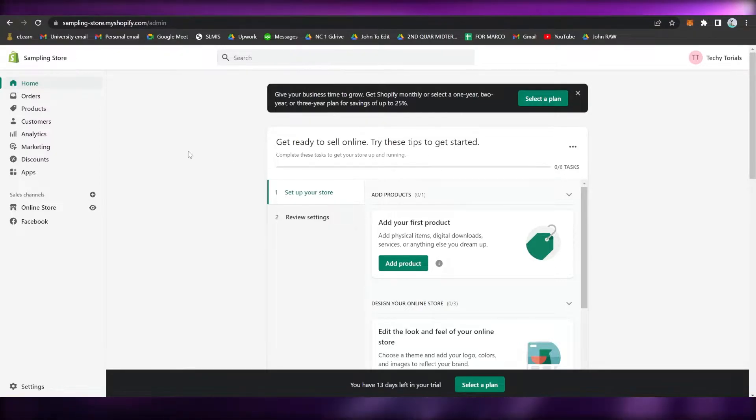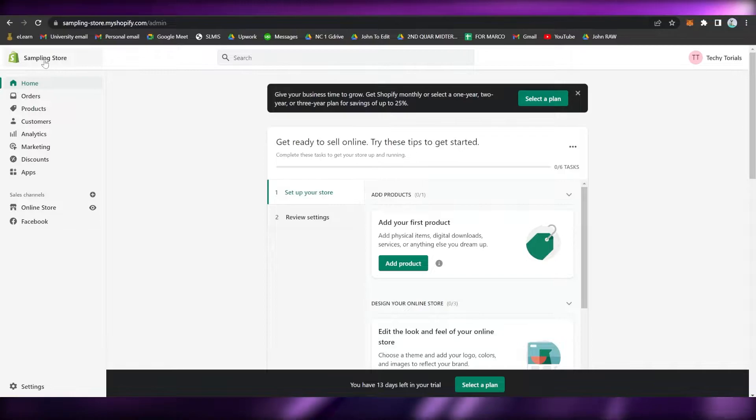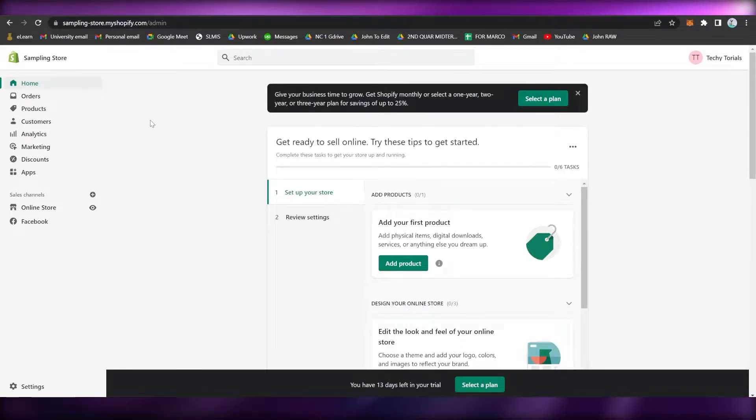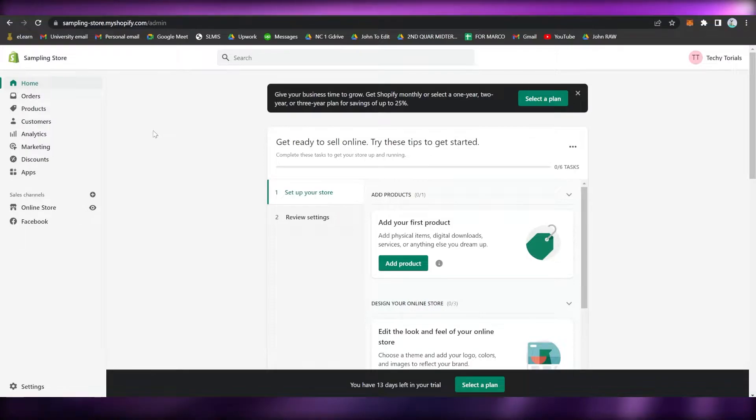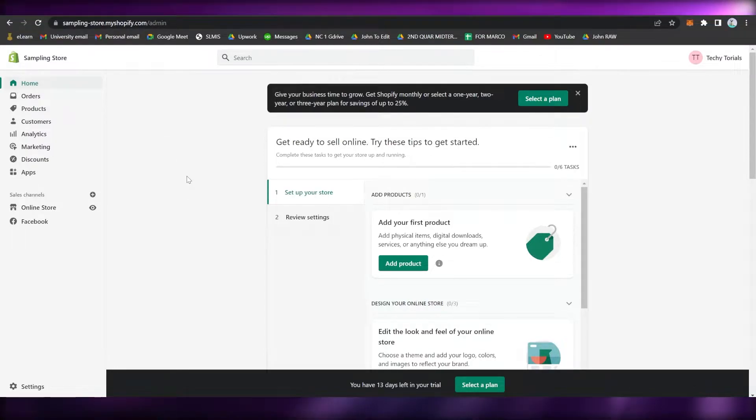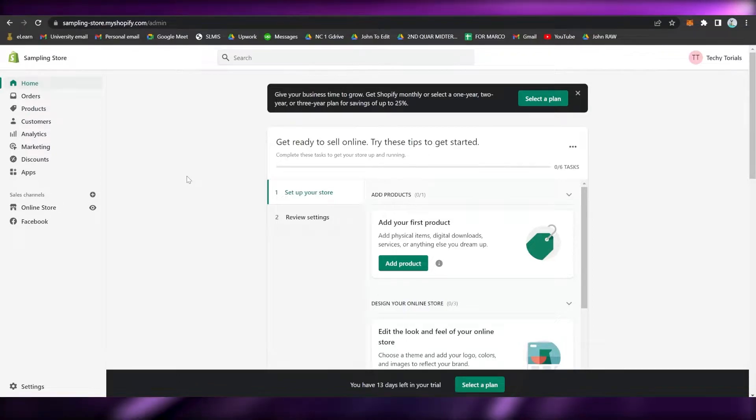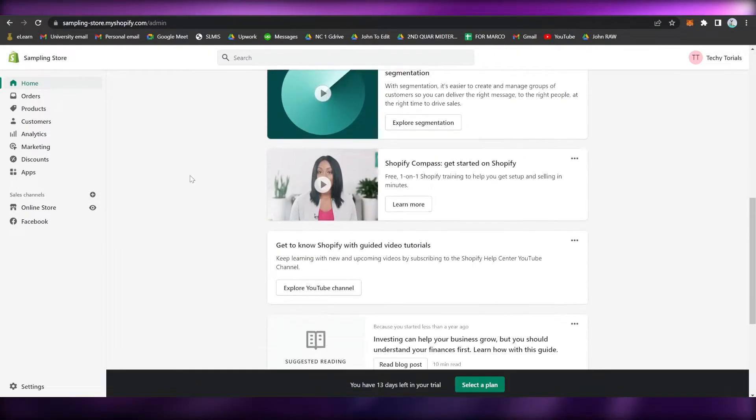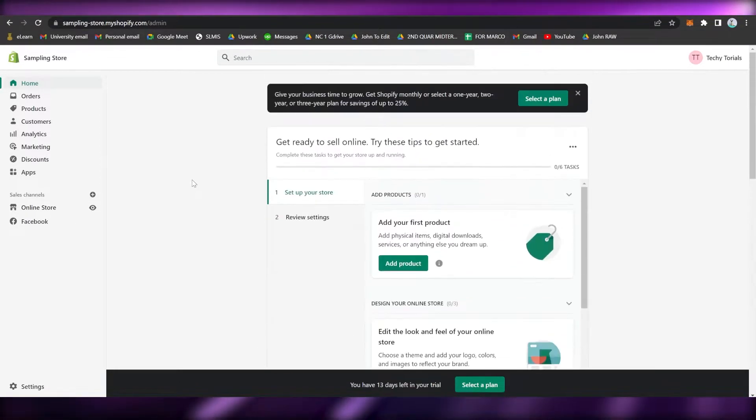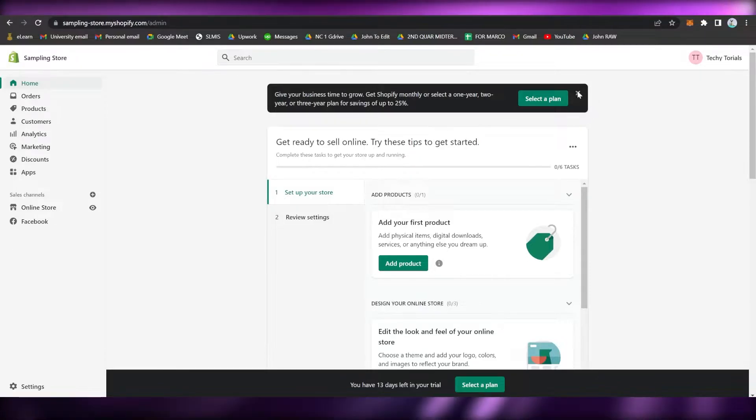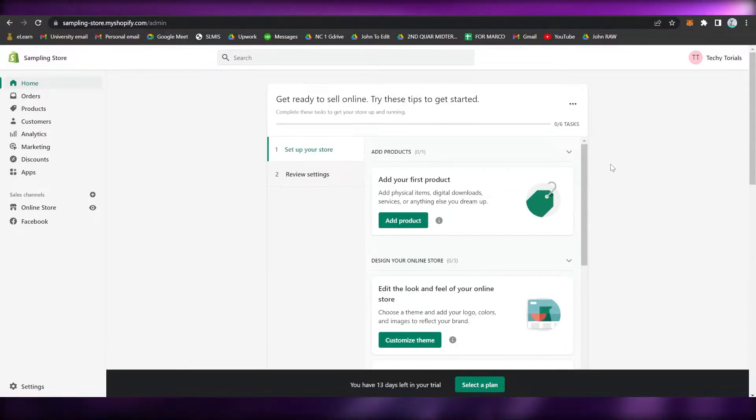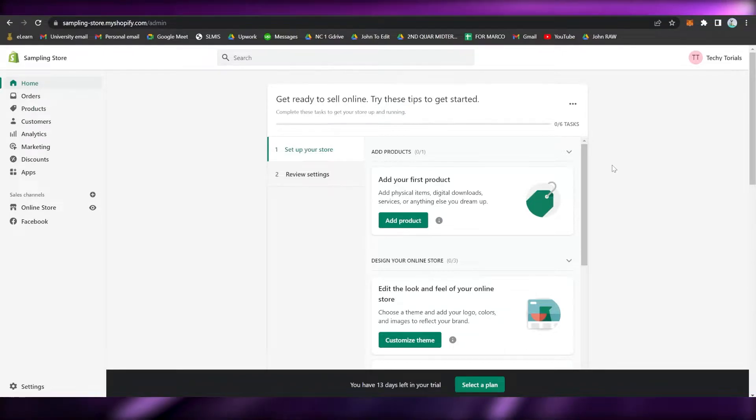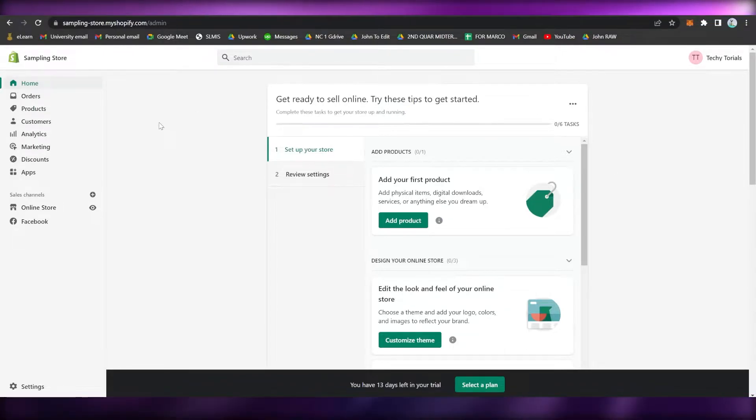The first step is to make sure that you have signed up on the Shopify store or the Shopify website. Simply go to shopify.com and sign up, and make sure that your email is working since Shopify will be sending an email regarding the verification or the activation of your account.